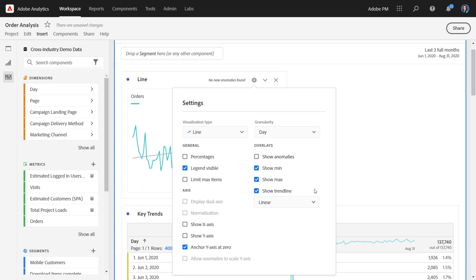Show trend line will overlay a regression line onto your line visualization. We offer a few different options today: linear, logarithmic, exponential, power, and quadratic.